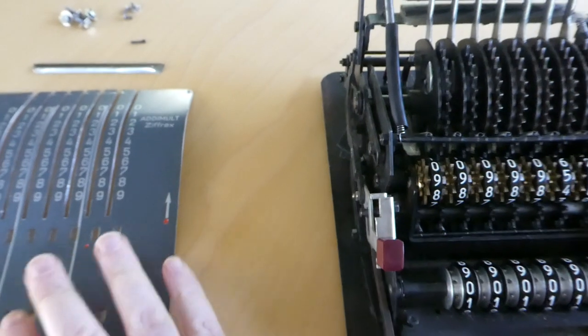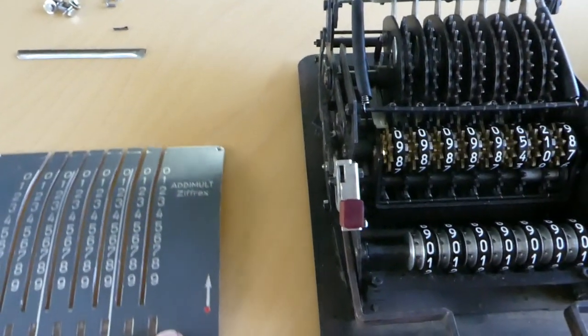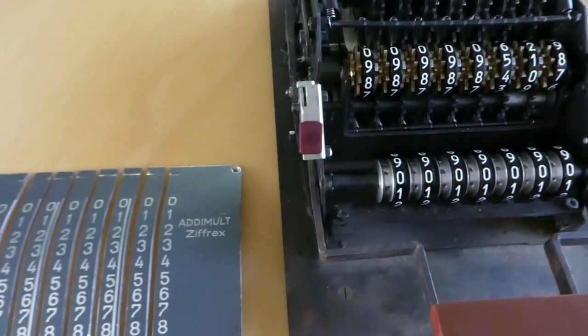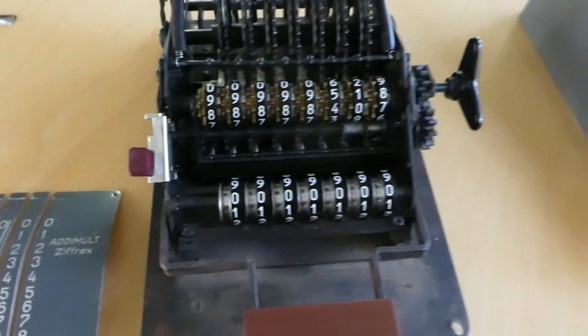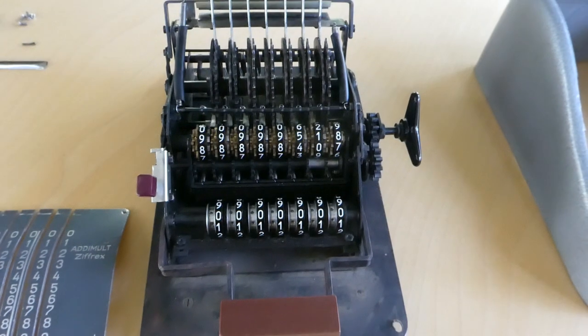So that was the mechanism of the Adimalt Ziffrex. Thank you for watching.